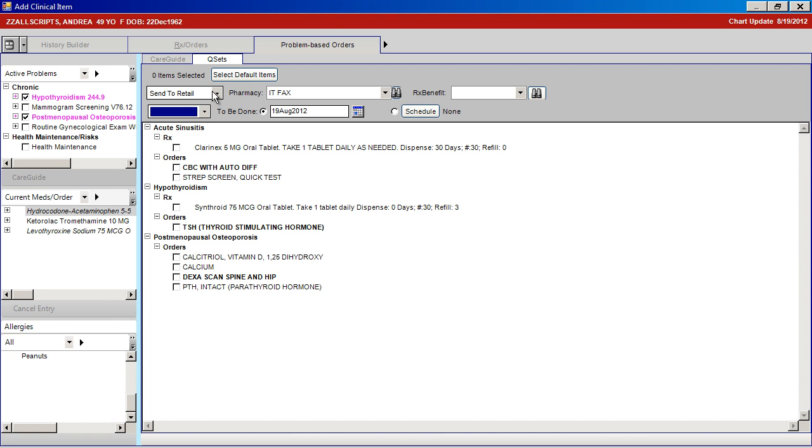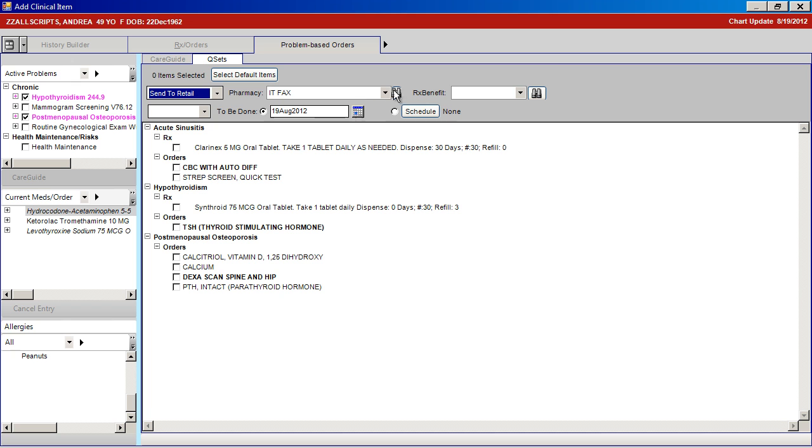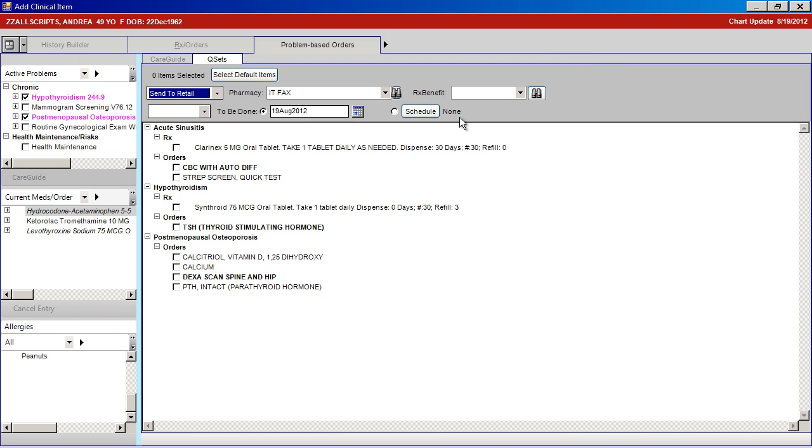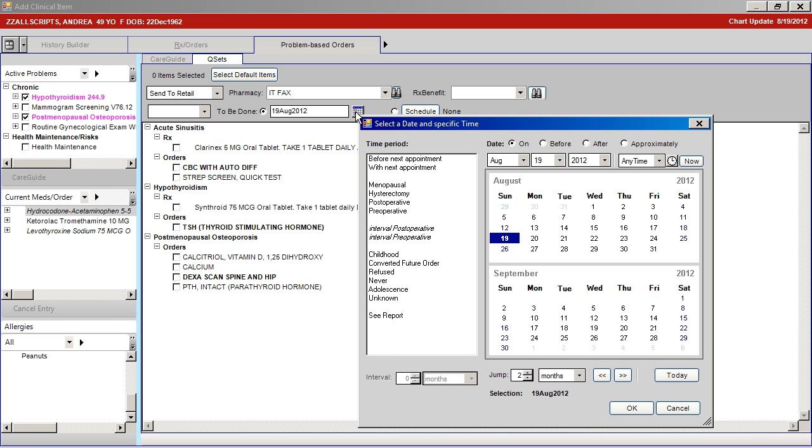You can scan and change pharmacies. You can schedule tests based on today's date or into the future.